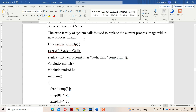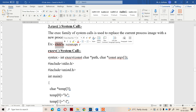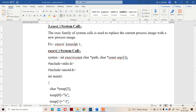We have various versions of the exec system call, but the most commonly used ones are: first, the execv system call, and second, the execlp system call. The use of execv is similar to exec — by using execv, we can replace the current process with a new process.